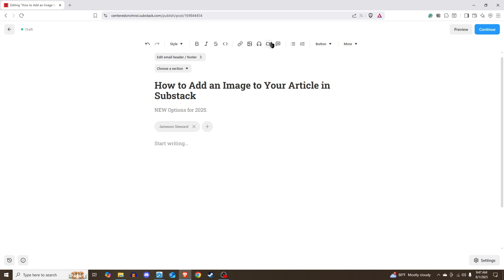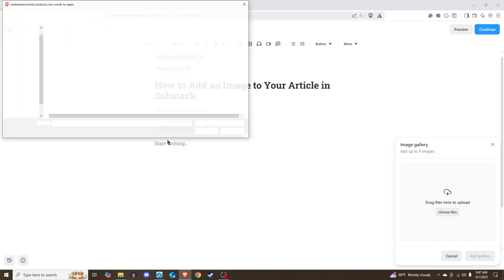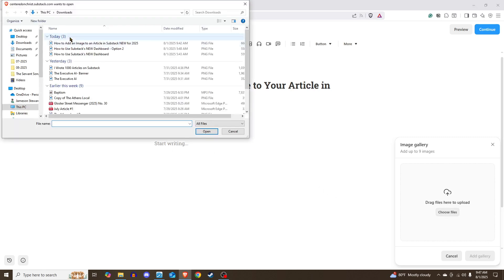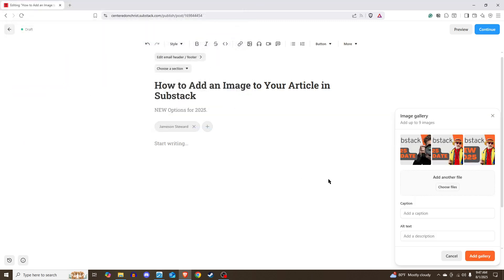But let's say you want to add a gallery. That's if maybe you have multiple images you want to upload. So let's say I have, I'm going to use these three images. I want to upload all three of these. So I hold down control, click all three, hit open. And what you will see is it has now added all three of these.